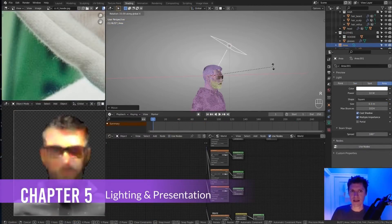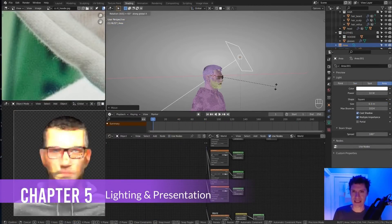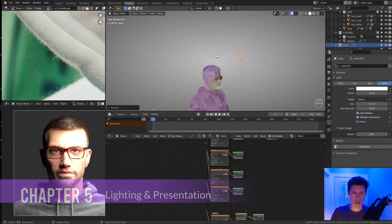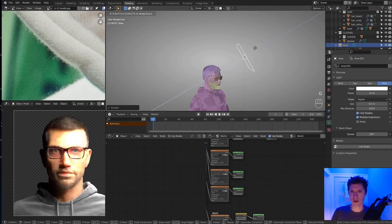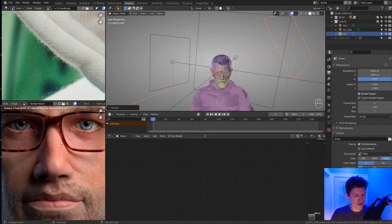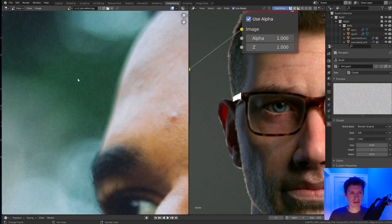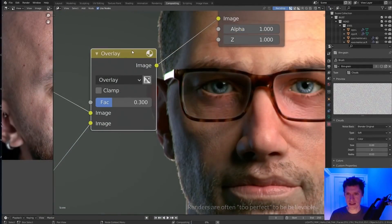The fifth chapter is all about lighting and rendering, to represent your work in the best possible way — starting with a basic lighting setup, then post-processing effects, and finally rendering.